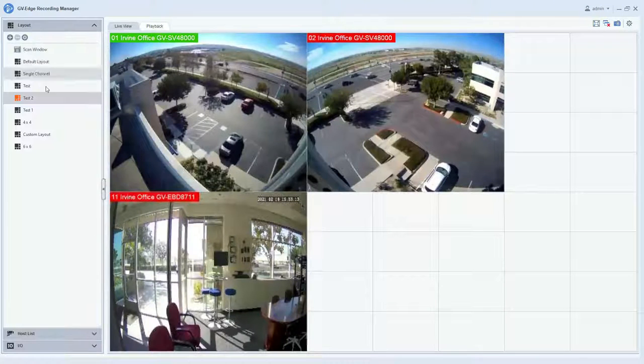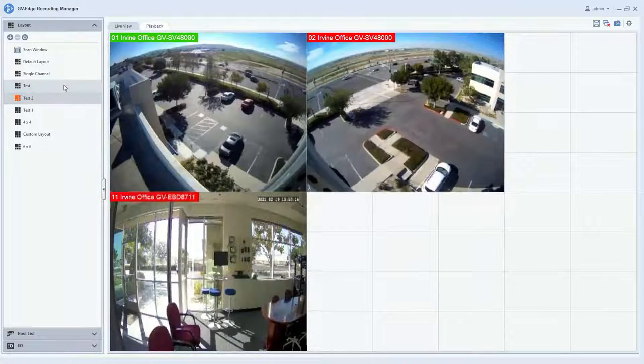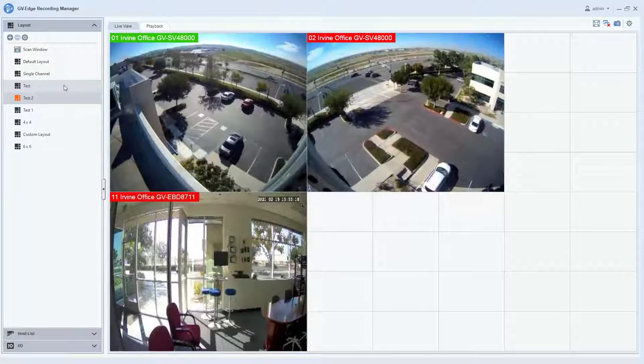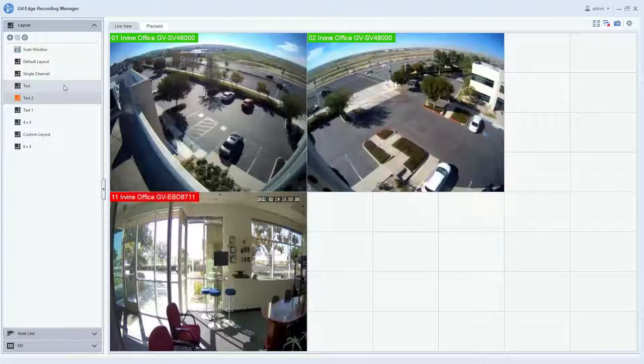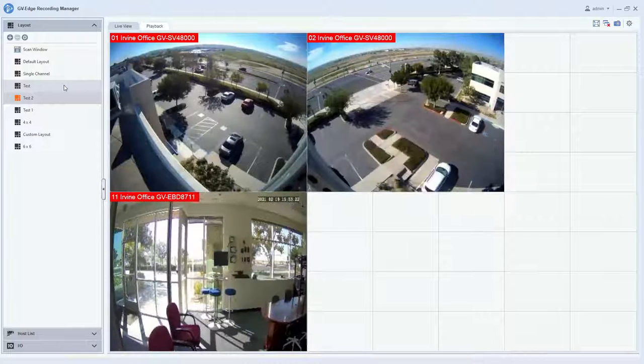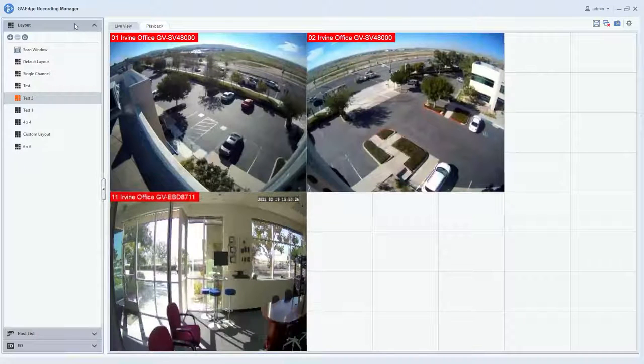The layout feature allows users to be able to create multiple layouts and group the cameras based on certain areas in their facility, or if they have multiple locations, it's a convenient way to be able to call up video from those various locations.